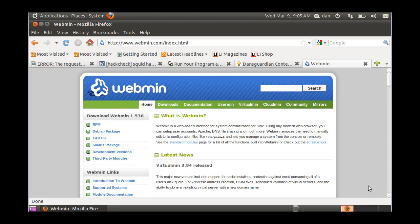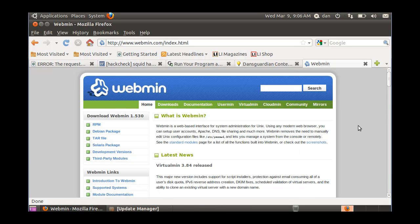Okay, in this video I'm running Ubuntu and I want to install Webmin, which is a web-based interface for administering Unix or Linux systems.